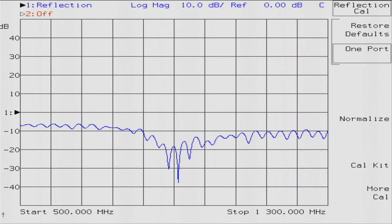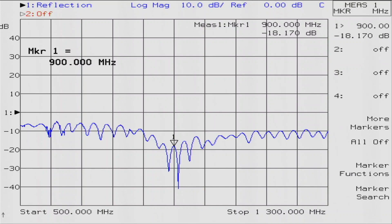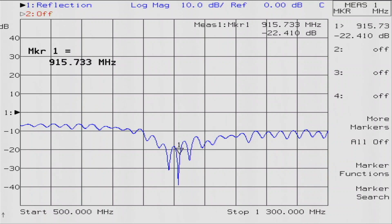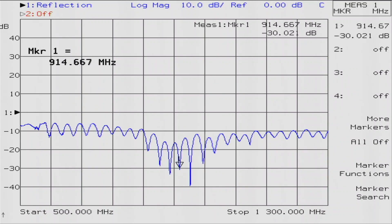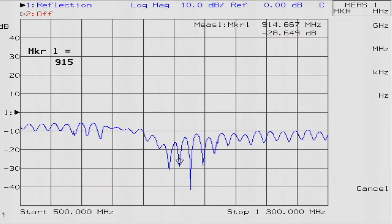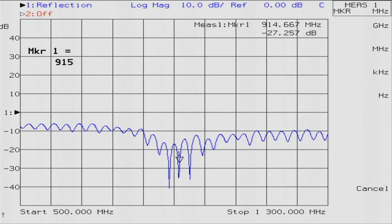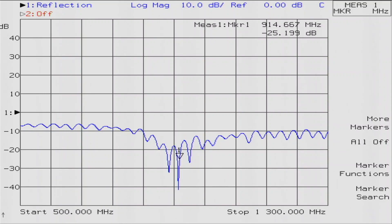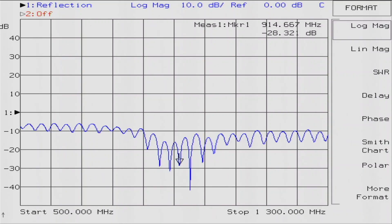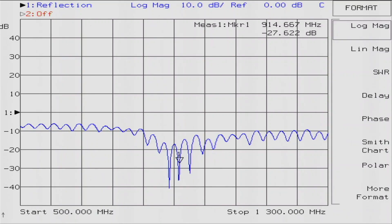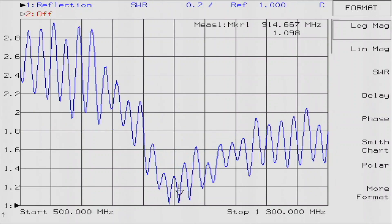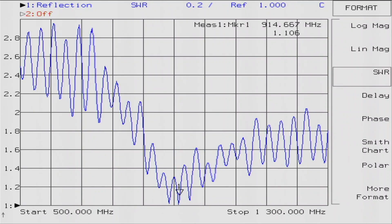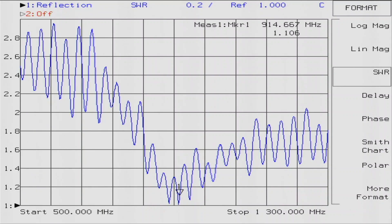Let's turn on a marker and find out where that dip is. Oh, there we go. It's right at 915. So 915 megahertz, that's the marker at 915. It's doing okay. Let's go ahead and change the format to SWR.